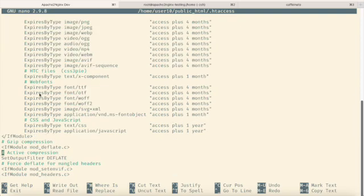Additionally, there are rules for setting expiration headers in the browser cache. For instance, CSS files are configured to expire one year from the access time.